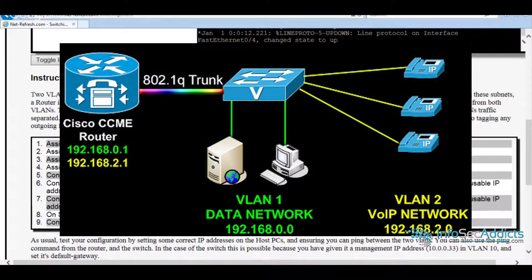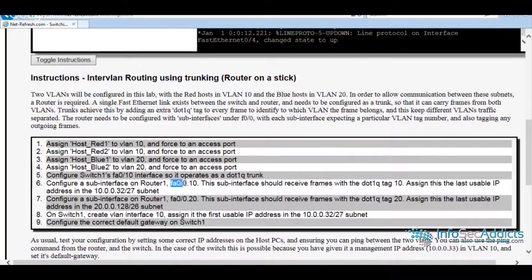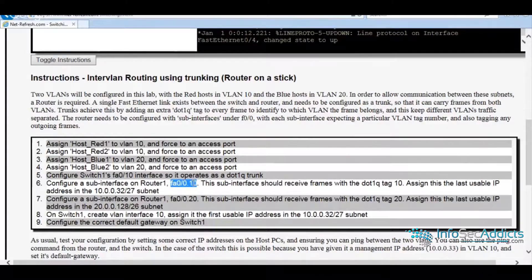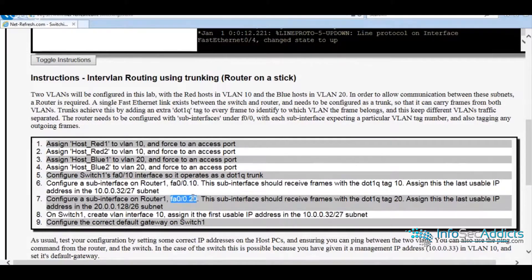It's going to make you create sub-interfaces on the router to do that. So you're on FA00.10, FA00.20.